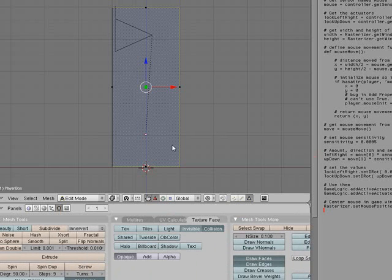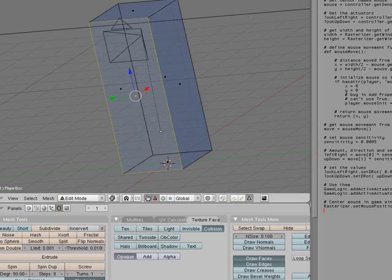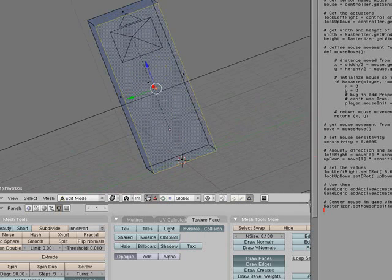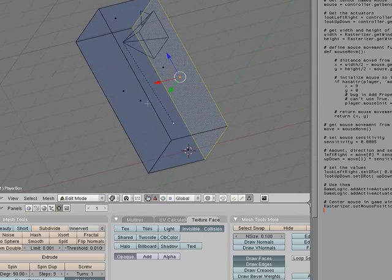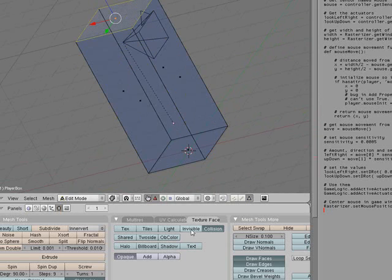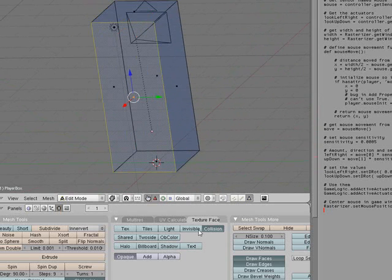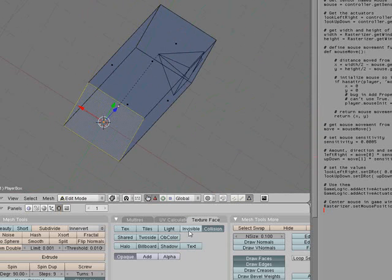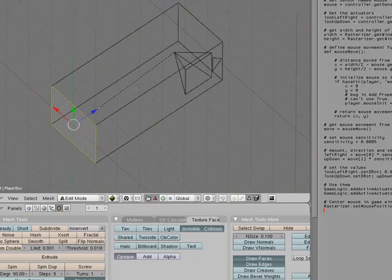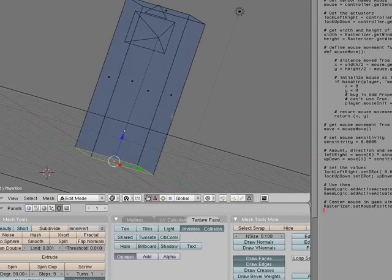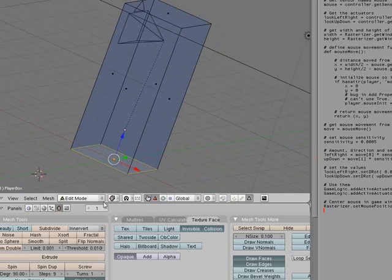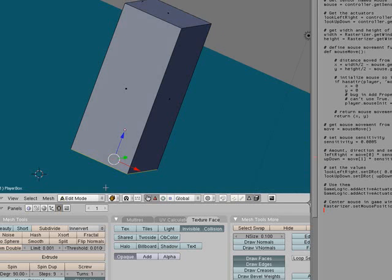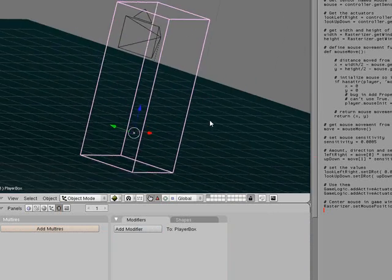We are going to set each side to invisible. Now everything is invisible when we go into textured mode, and that's more than likely what you are going to be playing your game in.